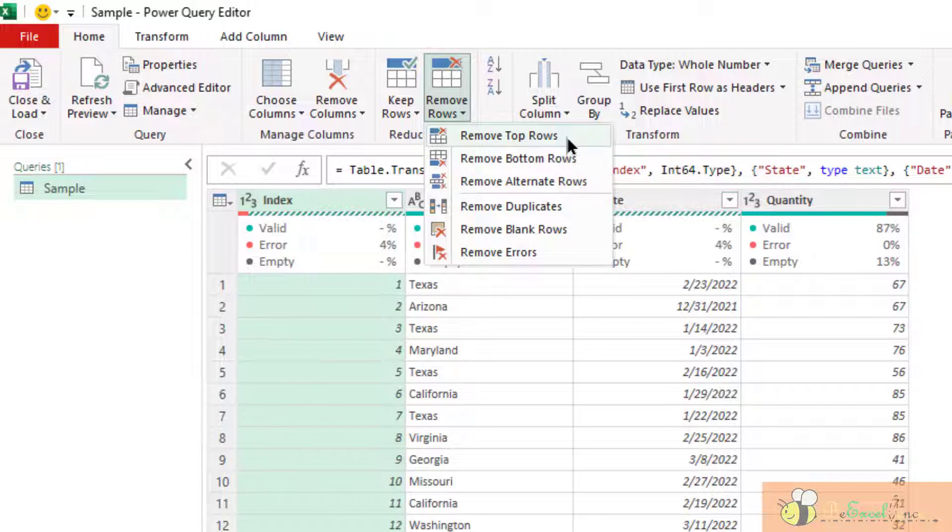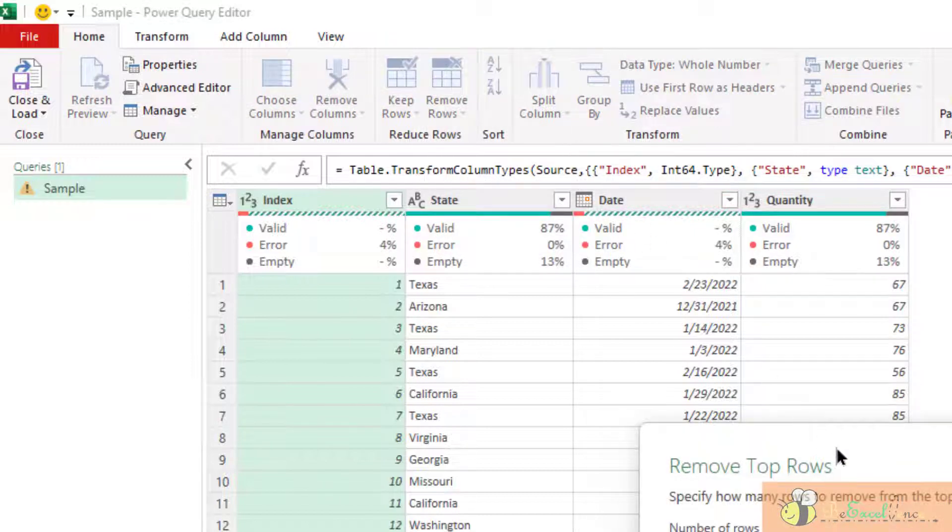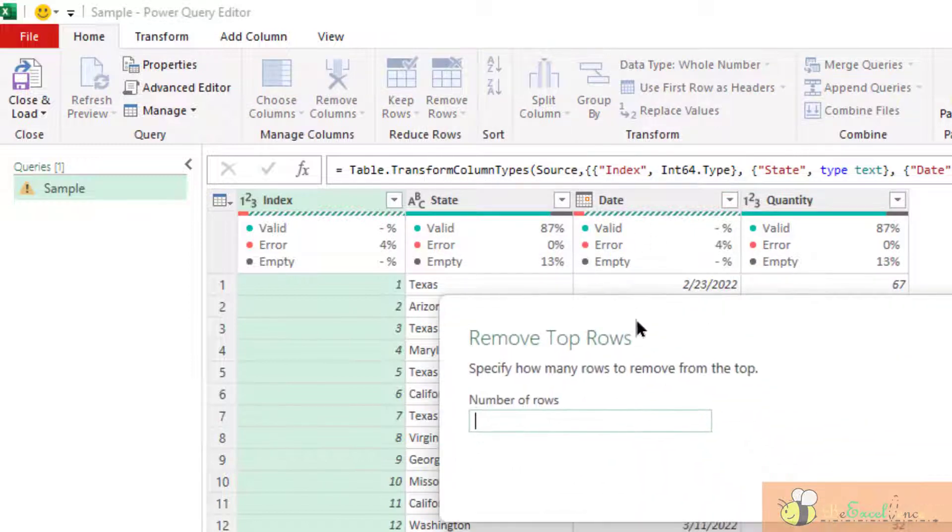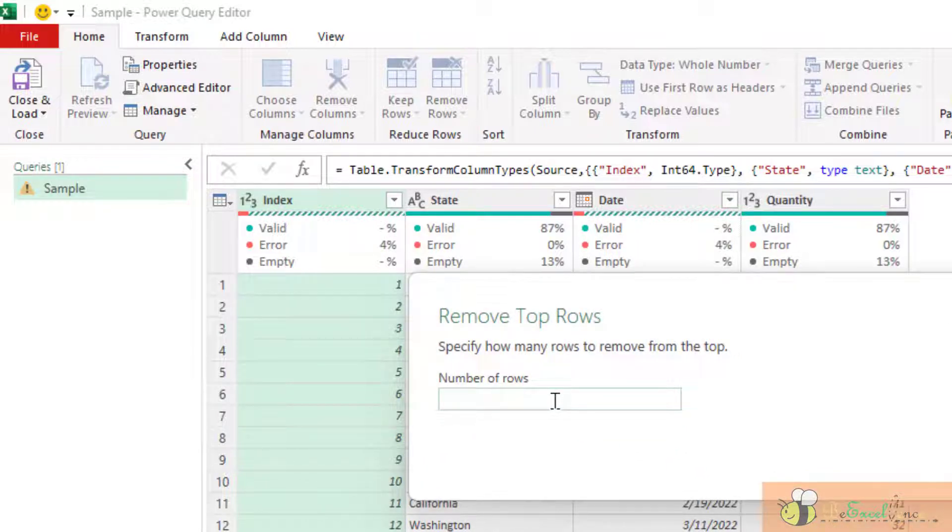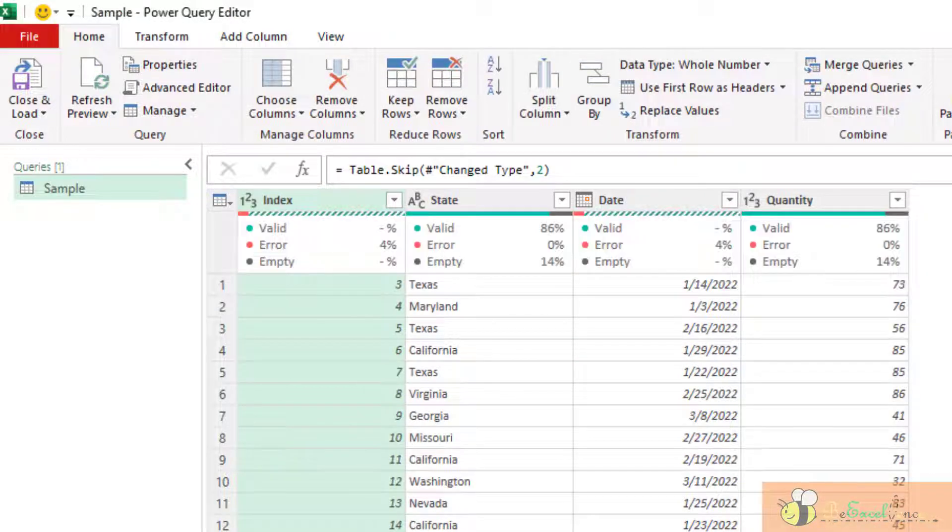We may remove the top x rows. When we select remove top rows, we can specify the number of rows that we don't need, we want to get rid of. For example, two here. Okay, then the top two rows are gone.